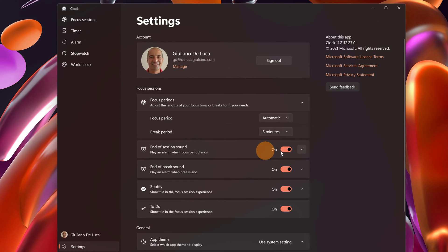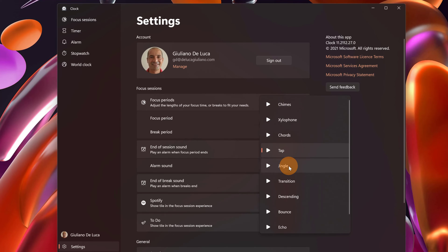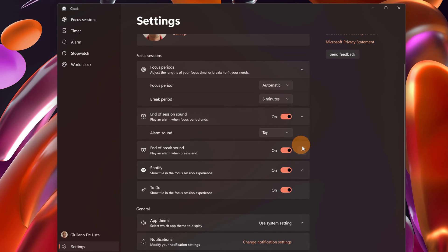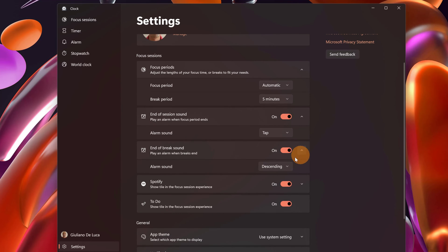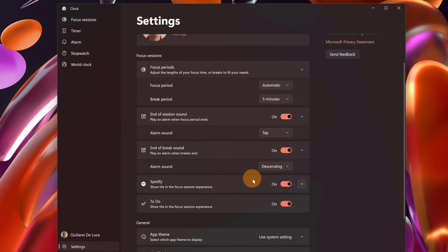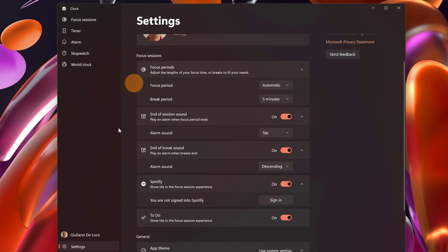There is the end of session sound and if I drop this down you can even select the alarm sound that you want. End of break sound. Here again there is the selection of the sound that you prefer. Enable or disable Spotify. You can sign in also from here and then you can disable or enable Microsoft to do.